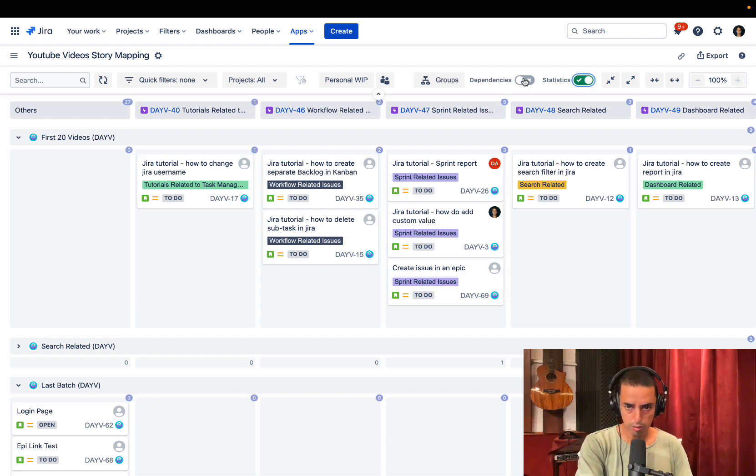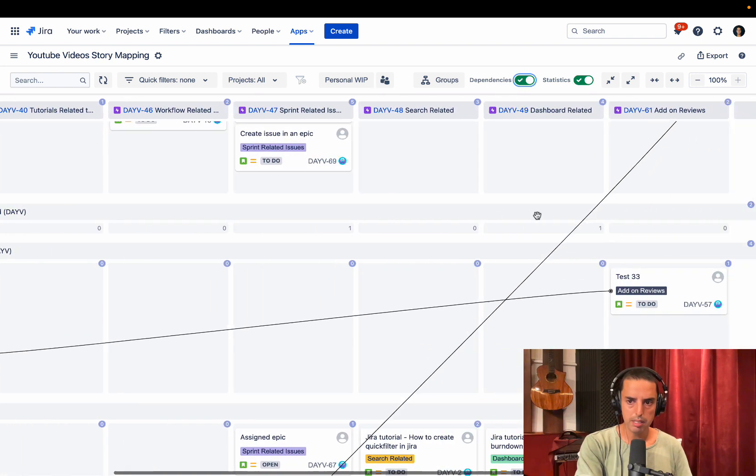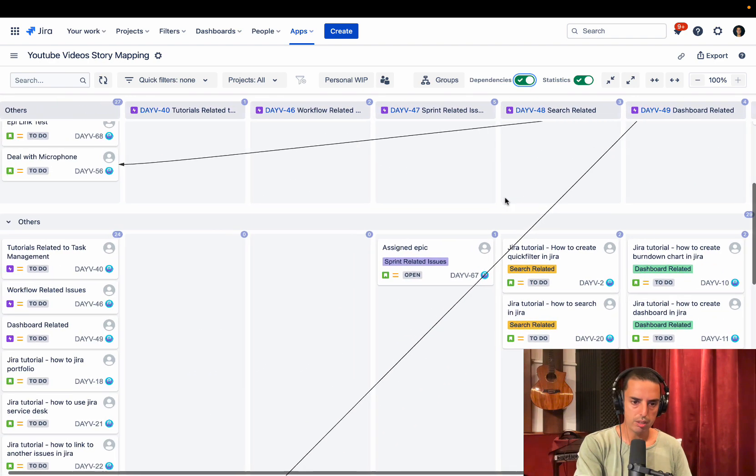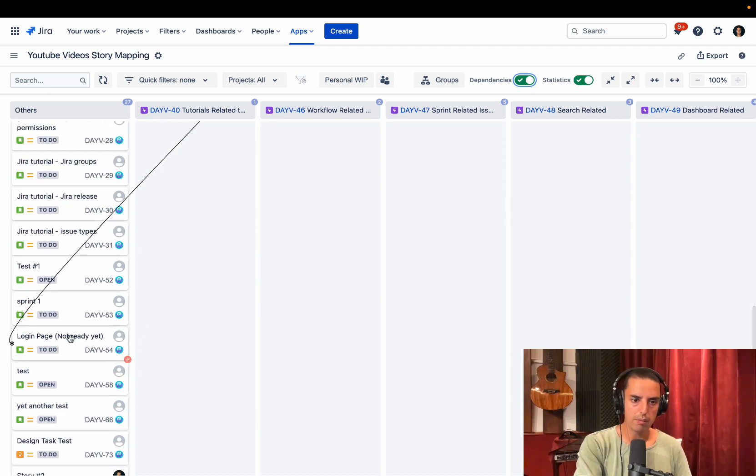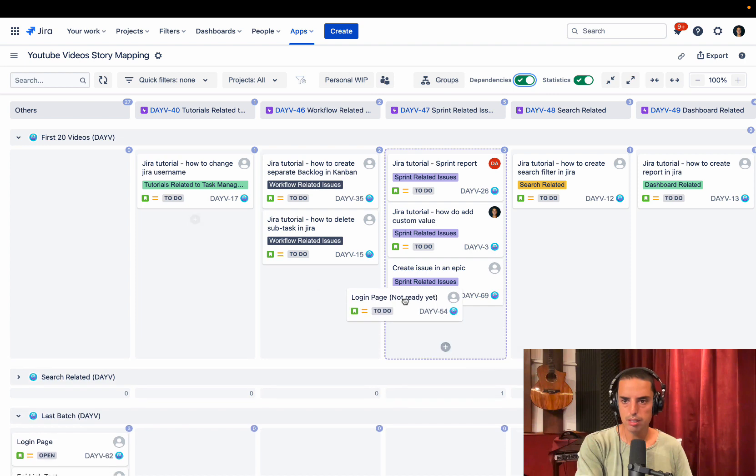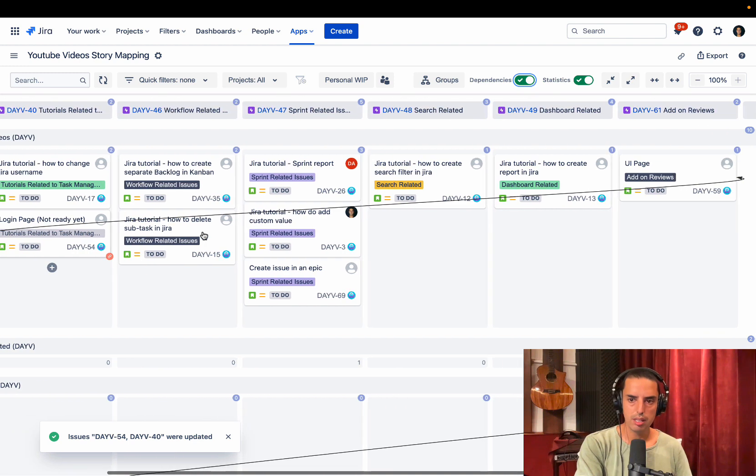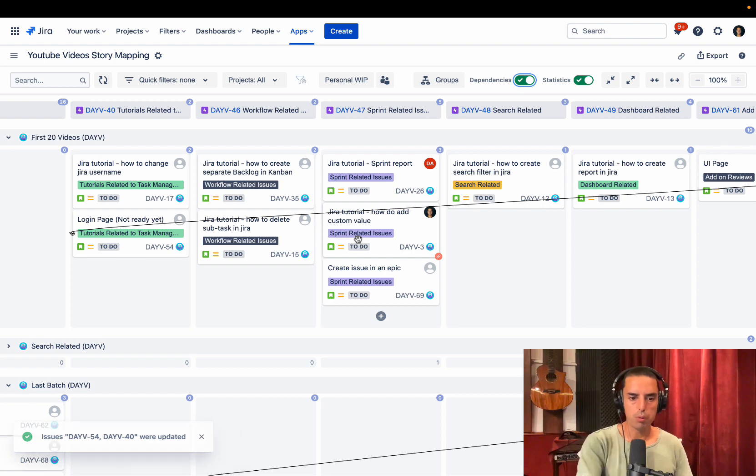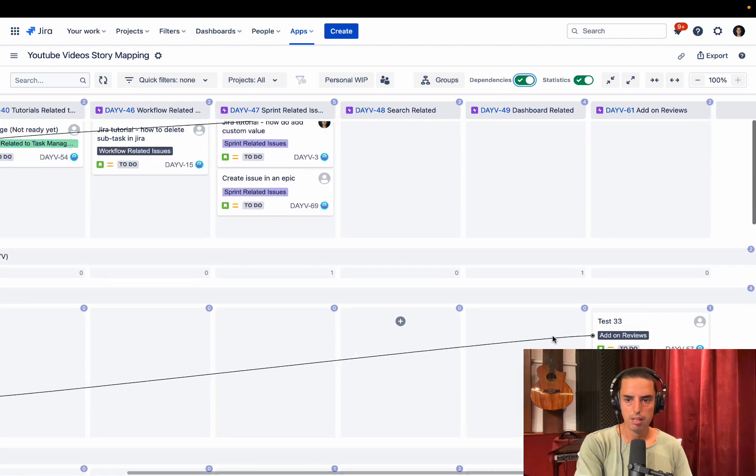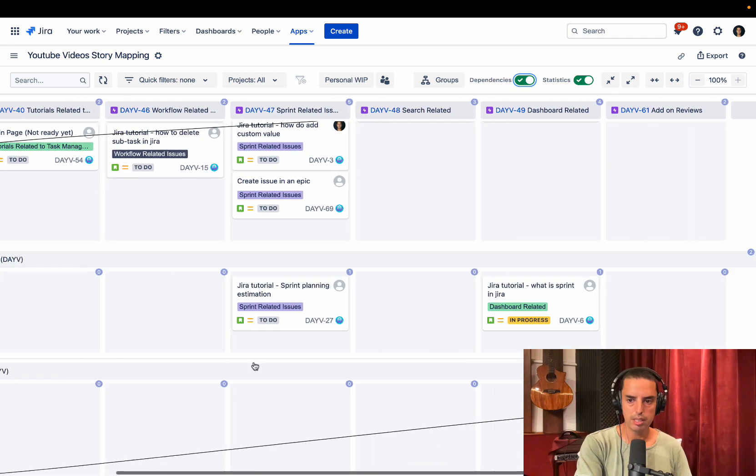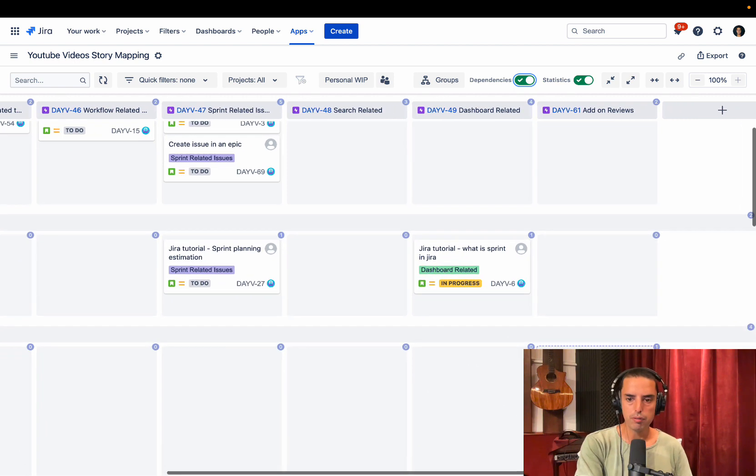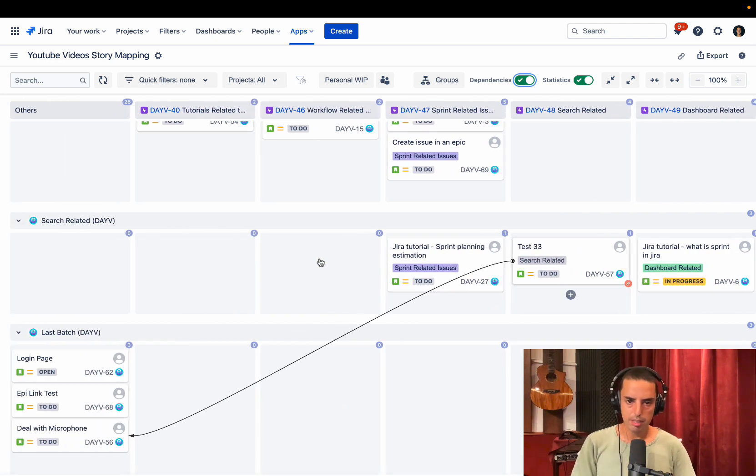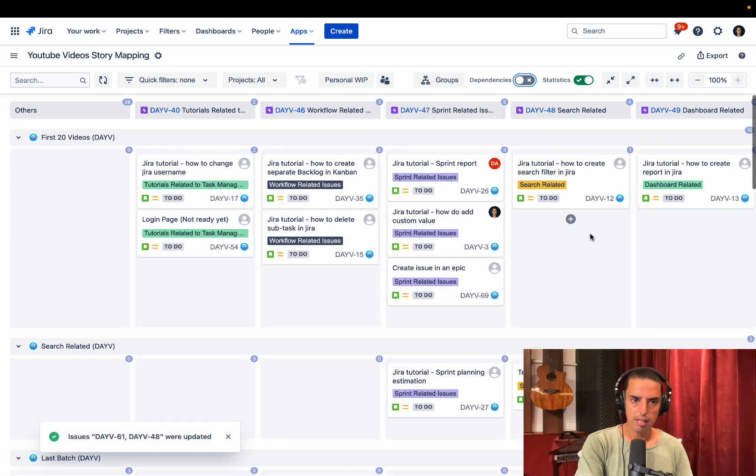There's also a cool thing I showed you before called dependencies. You can see which one depends on another. So we see, okay, we have a UI page and this UI page depends on login page, not ready yet. So we might say, okay, then we really need to put this login page in our first 20 videos to make sure that we can complete it. So we put it here and then we see that, okay, these are on the same release. It makes complete sense. Or we see that maybe we need to do test 33 before we do deal with microphone. So I need to move test 33 in my upper release. Otherwise, well, it won't work because it is blocked. So we move test 33 to let's say search related issues. See the visibility here is amazing. You can see everything in a glance. And if you don't want to see it, you can just uncheck it and you don't see it.